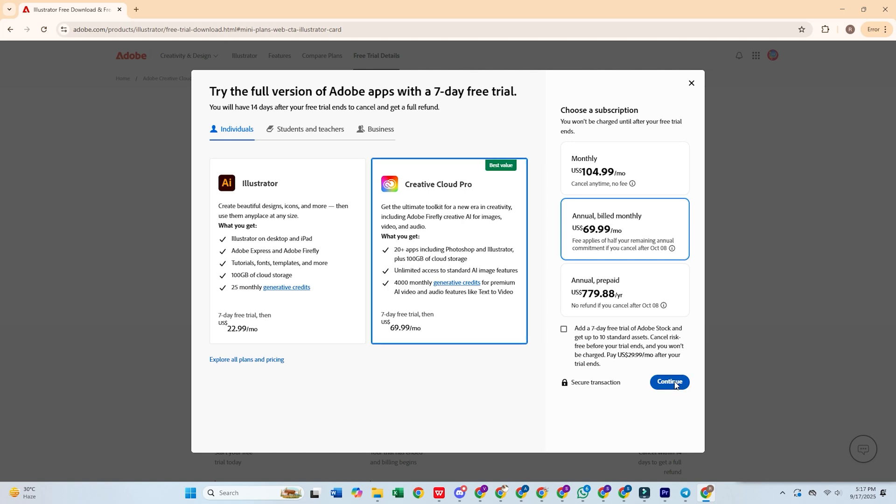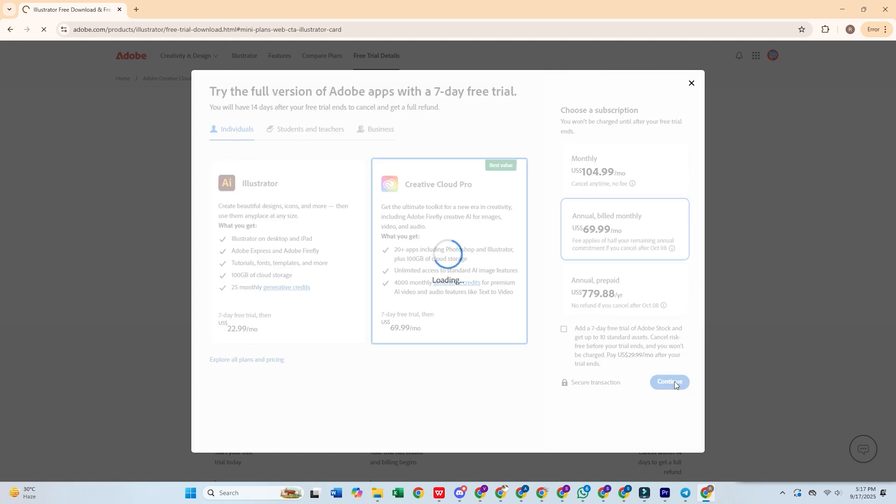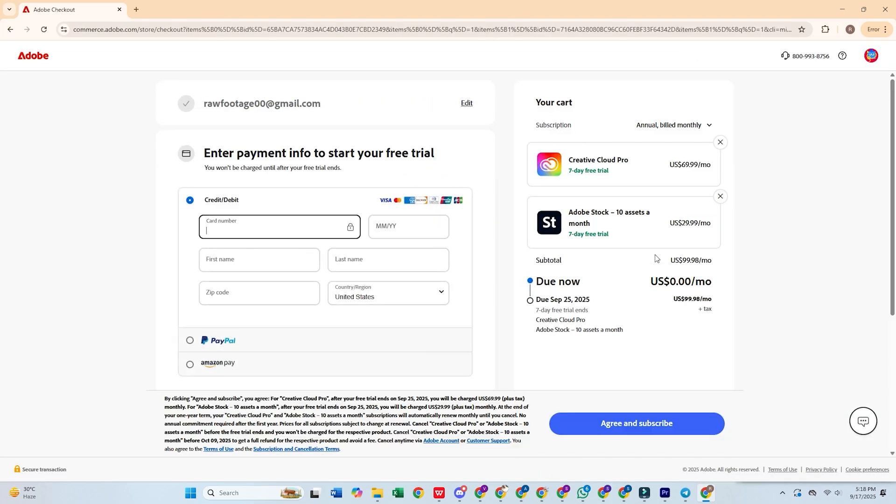Next, click Continue, then enter your email address. Fill out the form with your details and payment info. Remember, Adobe won't charge you until your trial ends.